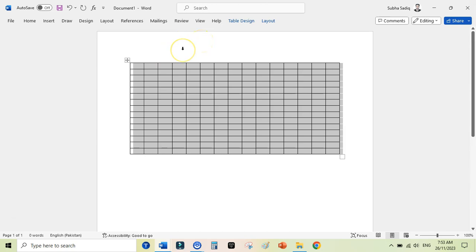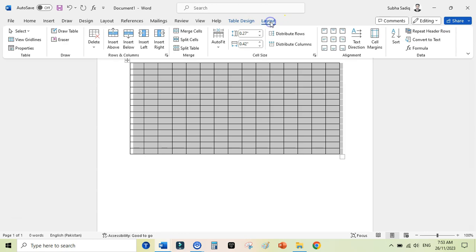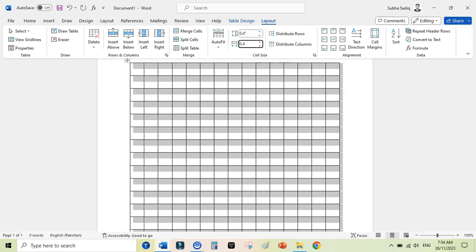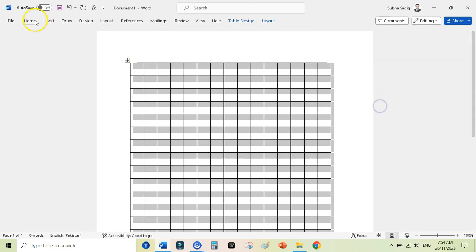You can quickly change this. Just go to the Layout option here and here you can change the dimensions to 0.4. You can select different ones, but for this example I am using these dimensions 0.4 into 0.4.